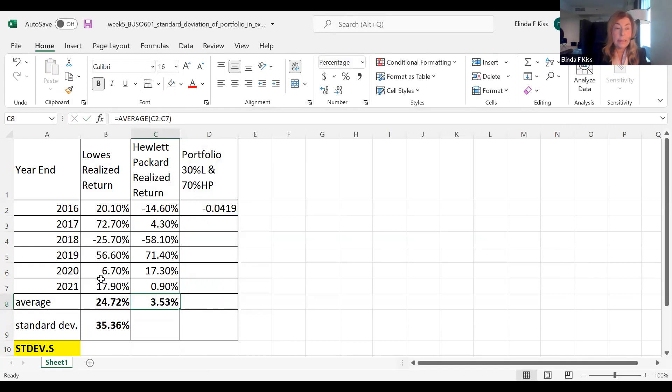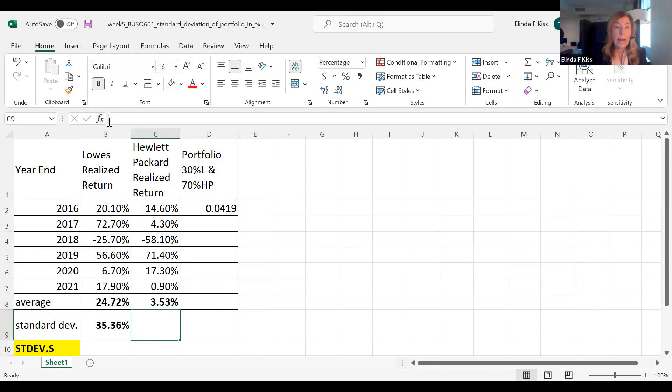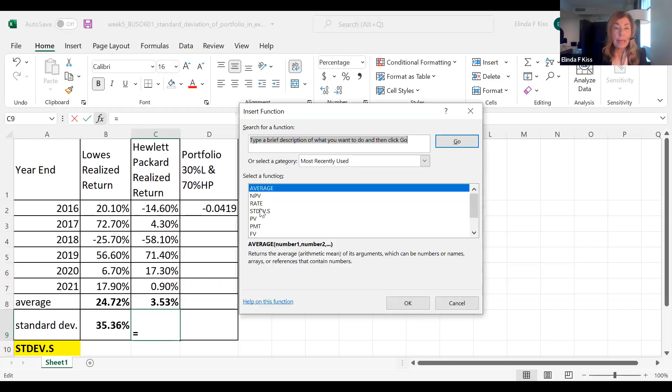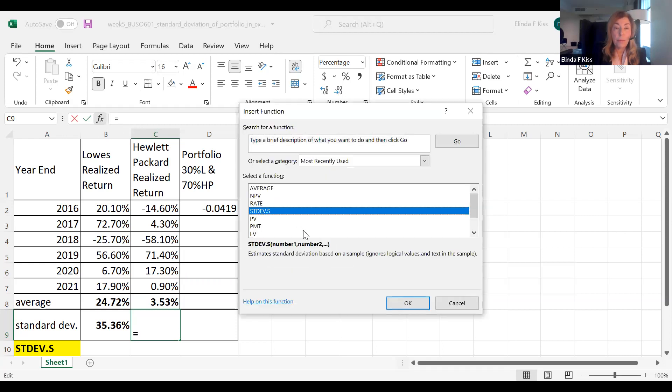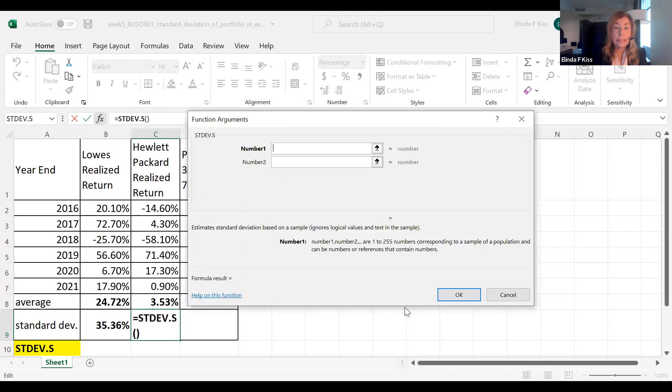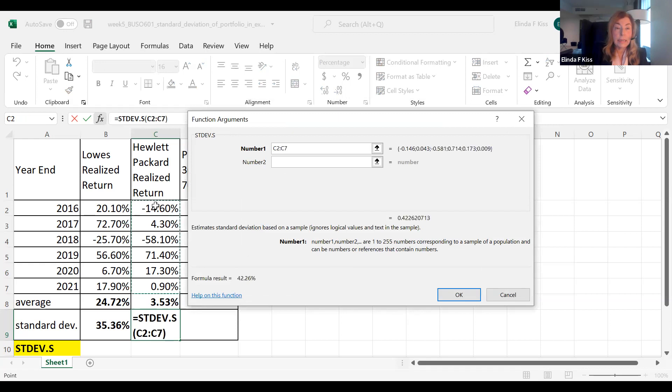and there it is. Now for the standard deviation, it is done similarly. I go to function, and the one I want is standard deviation of a sample. And again, I want just these numbers.